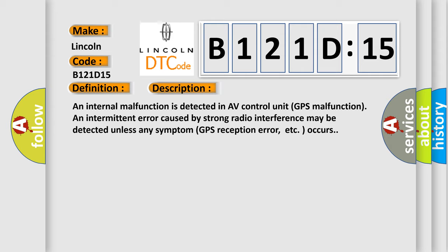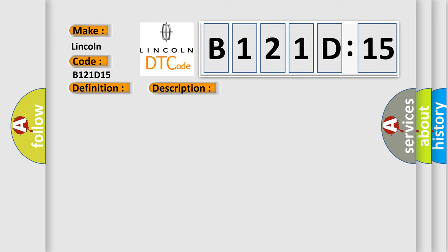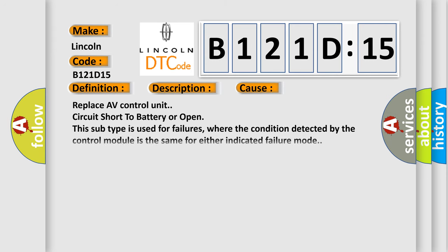This diagnostic error occurs most often in these cases: Replace AV control unit, circuit short to battery or open. This subtype is used for failures where the condition detected by the control module is the same for either indicated failure mode.